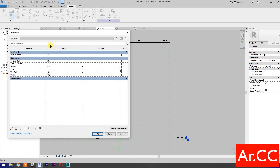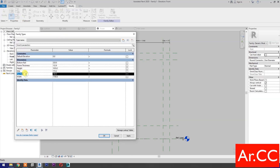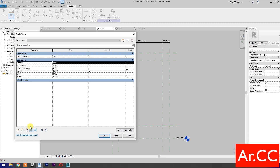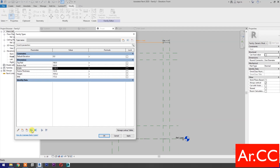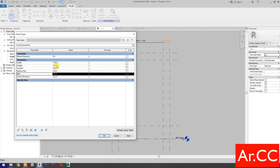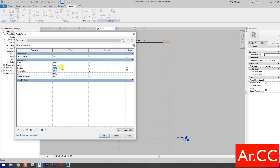Go to Family Types. Change the width to 1200 millimeters, change the height to 1600 millimeters, change the top rail to 100 millimeters, change the bottom rail to 200 millimeters, change the style to 100 millimeters, and frame thickness to 45 millimeters.